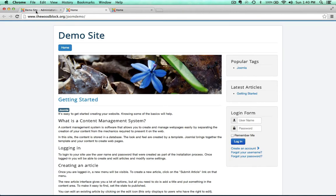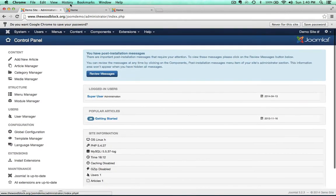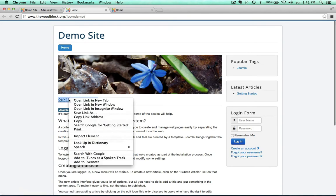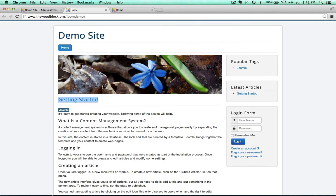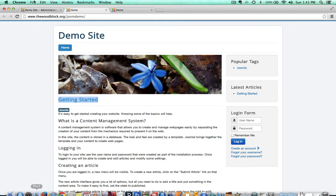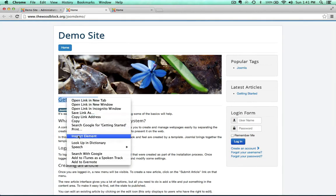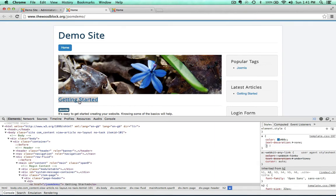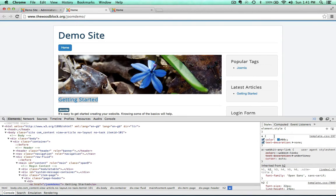I have the backend already loaded up. Let's go ahead and inspect some elements on the basic default Joomla template we get when we first install Joomla. If I go to this 'Getting Started' right here and inspect the element — I'm in Chrome right now, but we can be in Firebug or Chrome Inspector for this. Right away we can see this anchor color here.